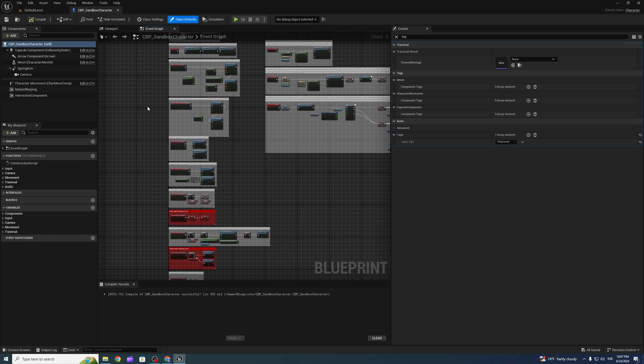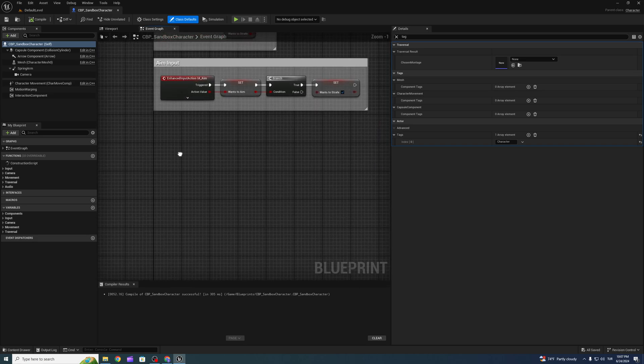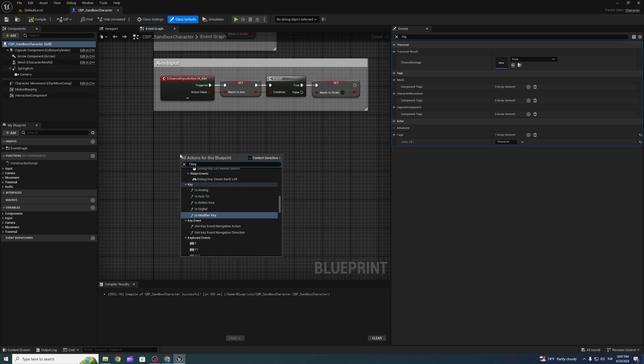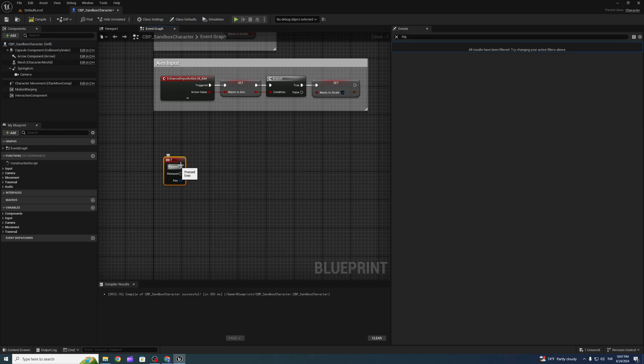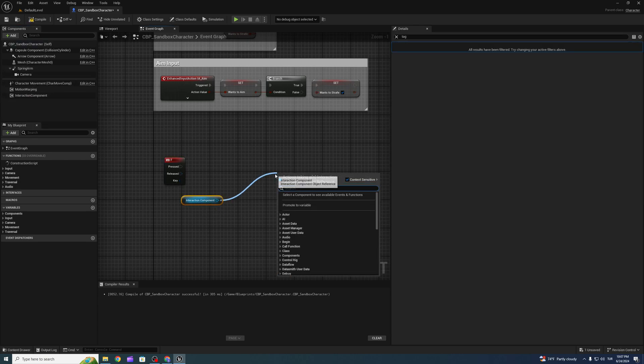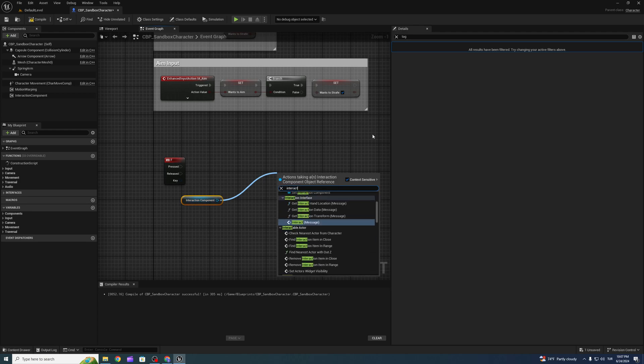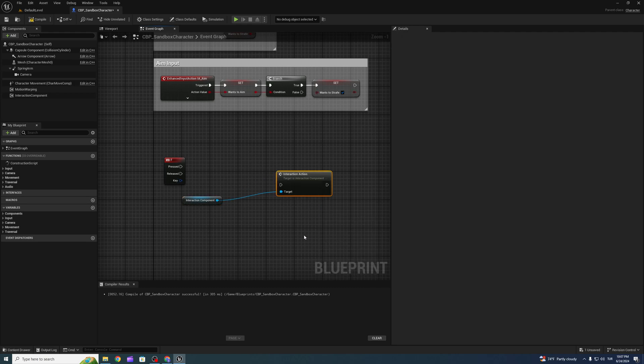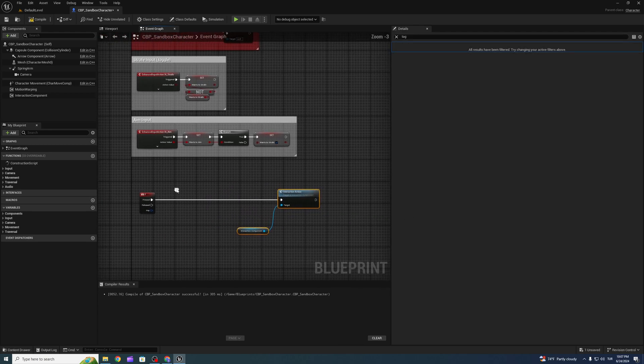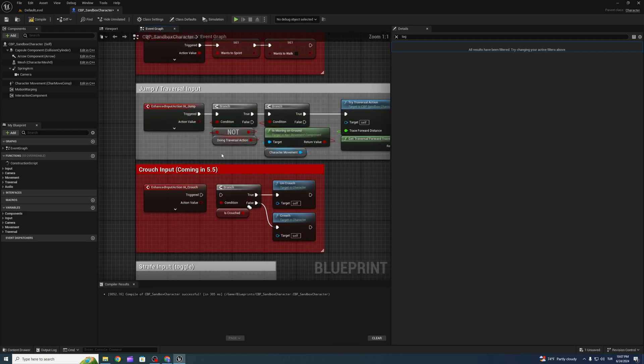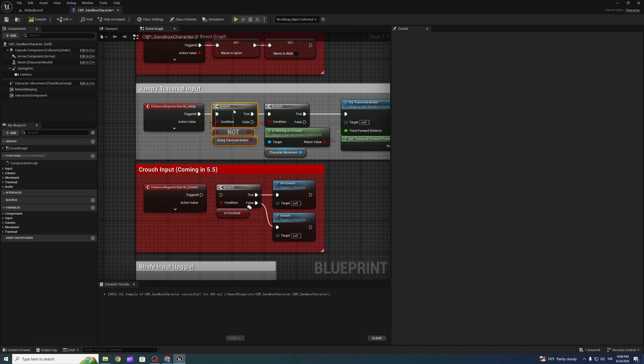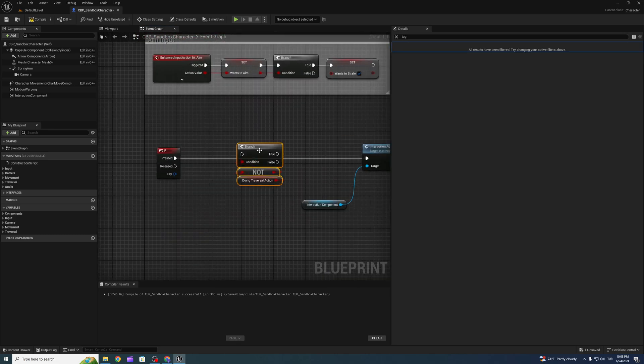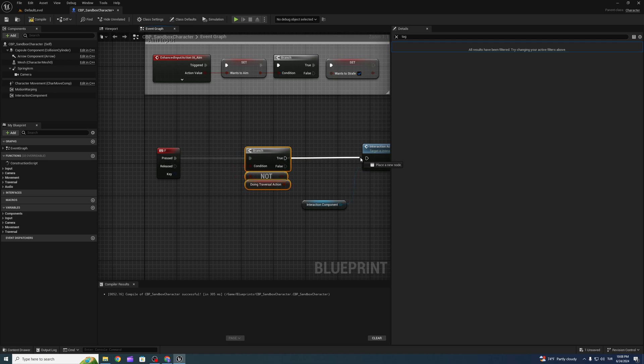Now we can create a new key. I'll call it the interaction action. Also, I don't want to interact if we are doing traversal, so to prevent that, use this condition here.